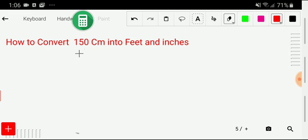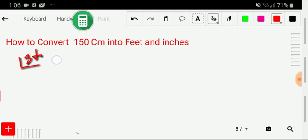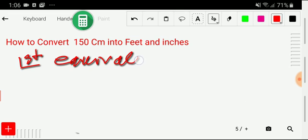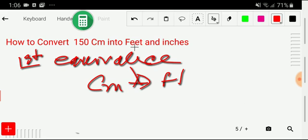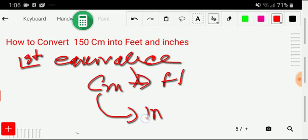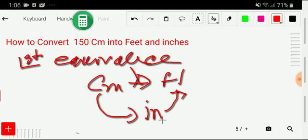To convert 150 centimeters into feet and inches, we adopt three steps. In the first step, I'll write the equivalence between centimeter and feet. Don't think about inches yet — I'll come back to inches later. There is no direct relation between centimeter and feet, but you can convert centimeter to inch because there is a direct equivalence, and then convert inch to feet.